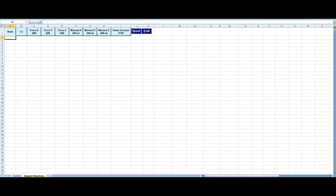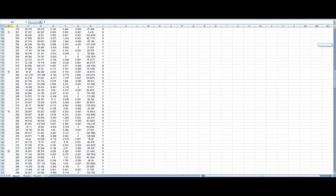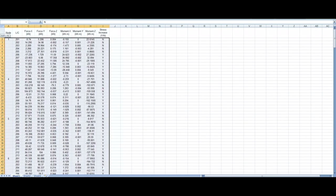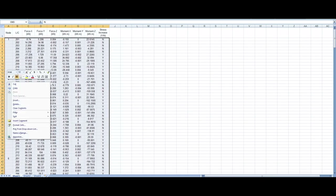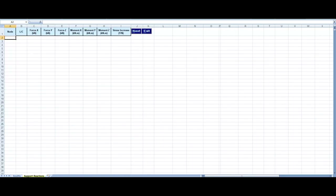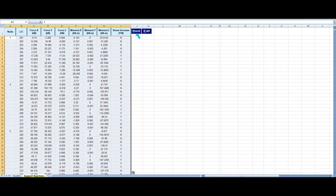We start our demonstration with our first input sheet that requires support reactions to be entered in this format. Here is an extract of support reactions for those joints for which we intend to design our baseplate. We copy this from here and paste it in our input sheet, and then we go to the next page.